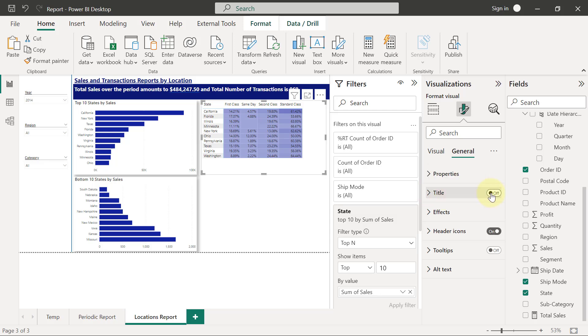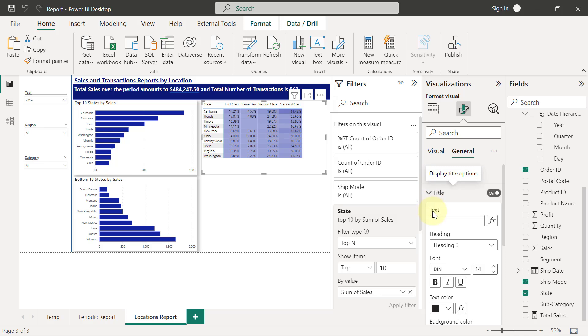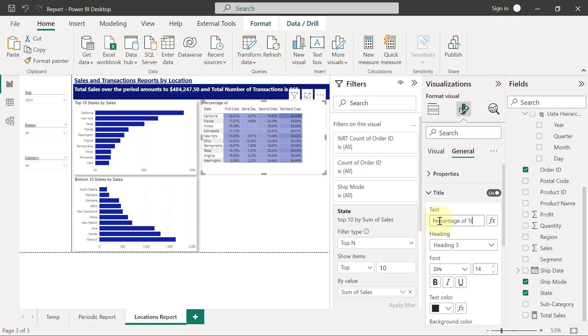And this title I think I would like to describe as percentage of transaction shipments of the top 10 states, and that would be my title. One other thing I would also probably want to do is adjust the width of the columns so that I can utilize the extra white space.